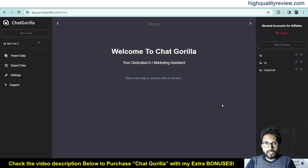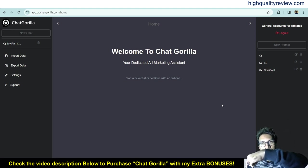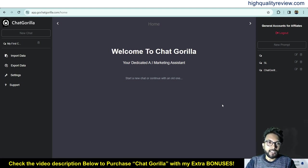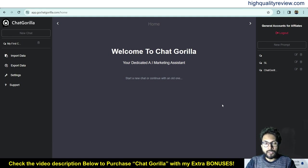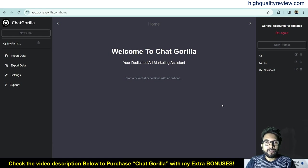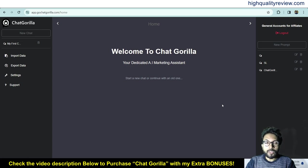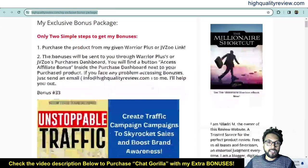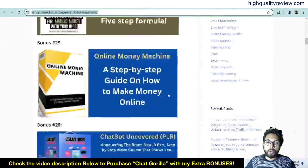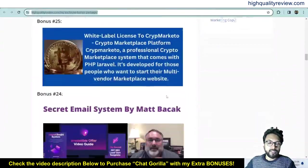Before going into the demo, one link is given in the video description below — that is my affiliate link. If you purchase the product through my affiliate link, you will get 33 extra bonuses, and all the bonuses will be delivered inside the JVZoo purchase dashboard next to your purchased product. I will also put the bonus page link in the description so you can check what extra bonuses you will get.